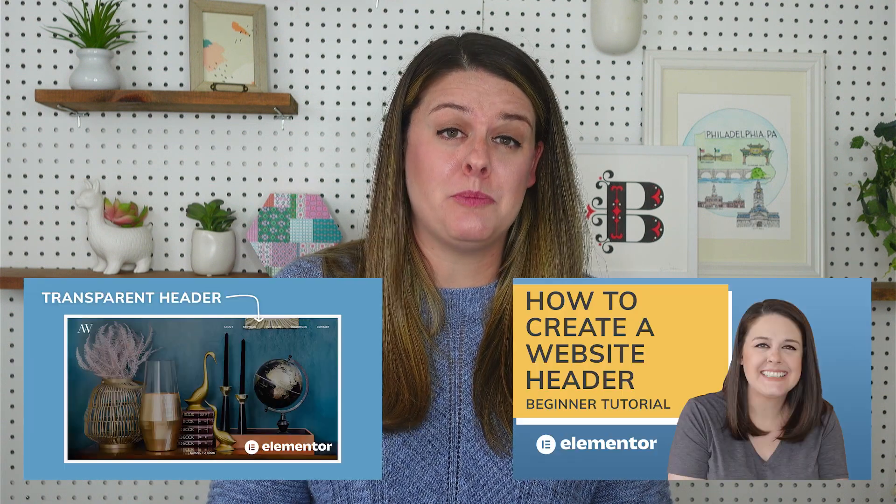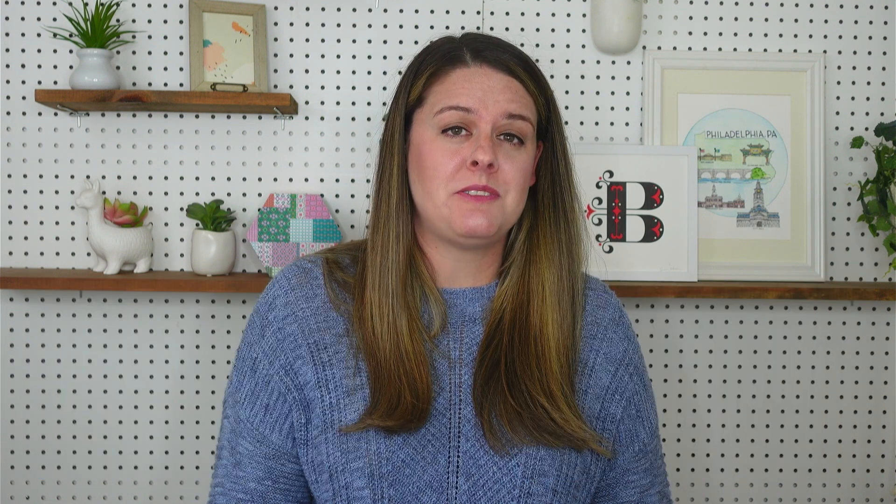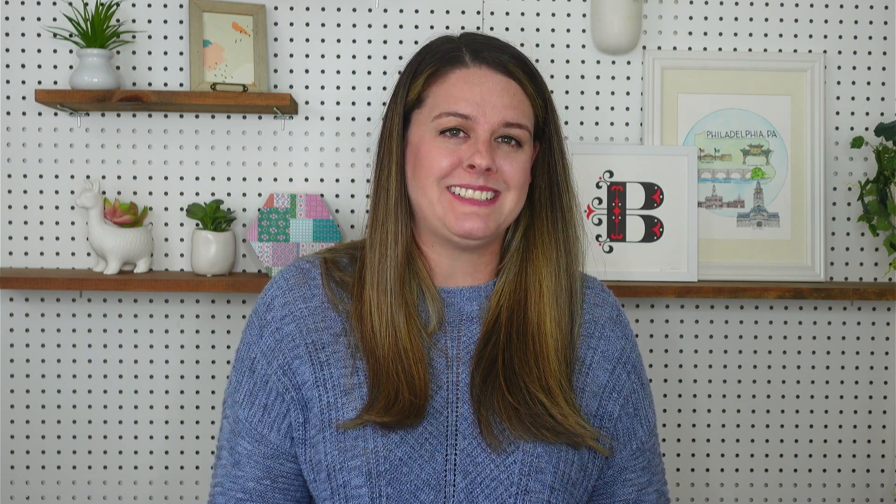This week, I'm going to teach you how to create a unique header design using Elementor Pro. This is a topic that I've definitely covered before on this channel, but I think the ability to customize your header really easily is something that's pretty unique to Elementor Pro, and I don't think people are taking full advantage of it.